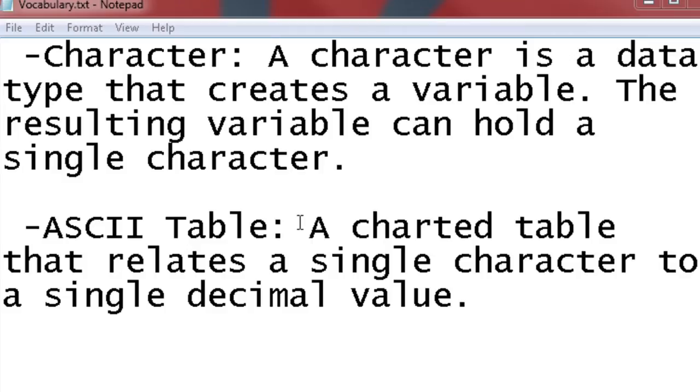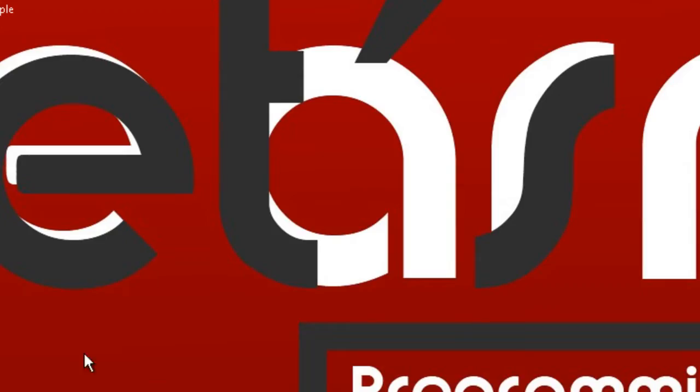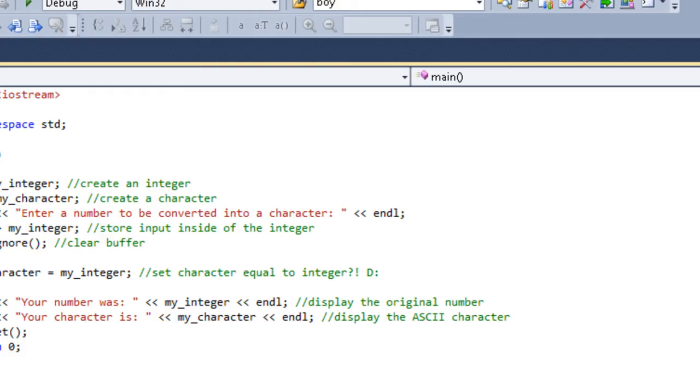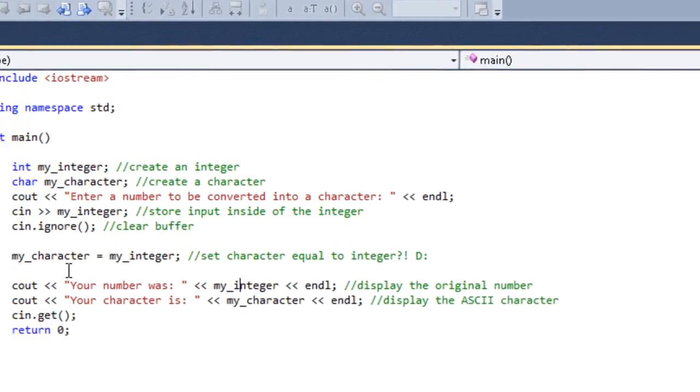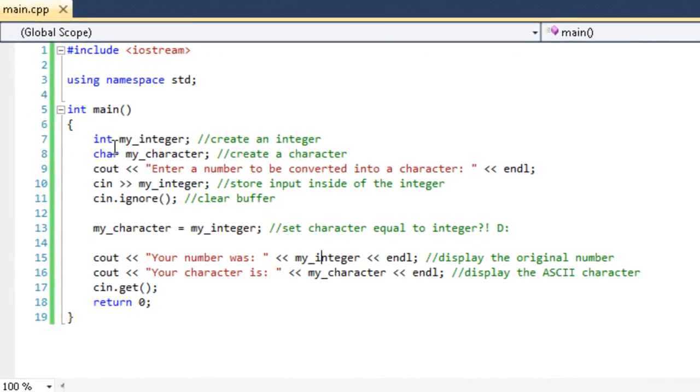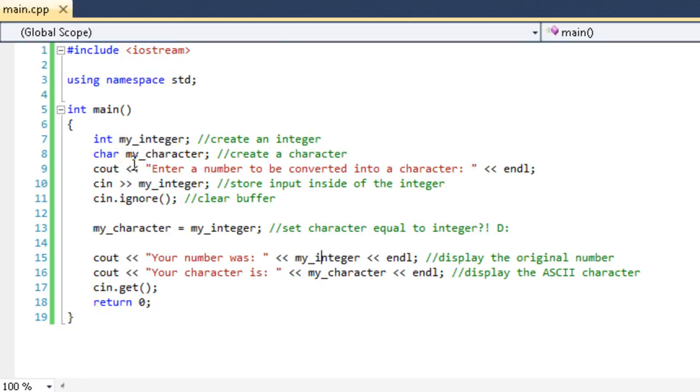So I'm going to go ahead and start out with a program that I have devised earlier. What this program does is we have an integer called myInteger, and we have a character called myCharacter. Now, you can see that characters are created just like integers, except the identifier is different.